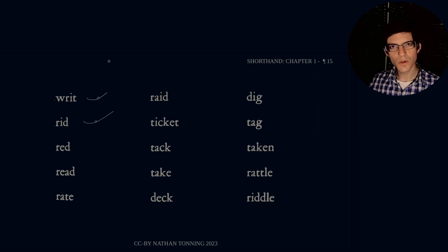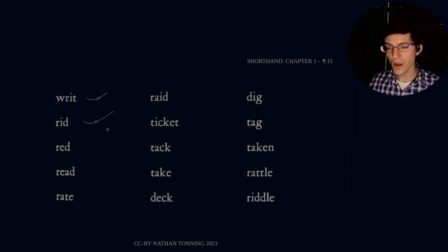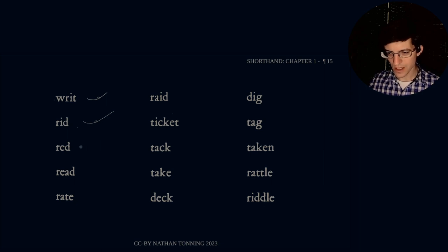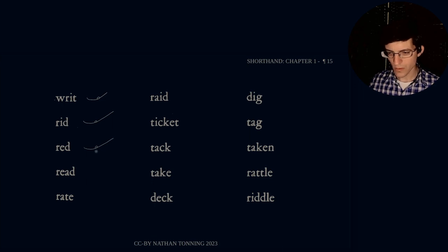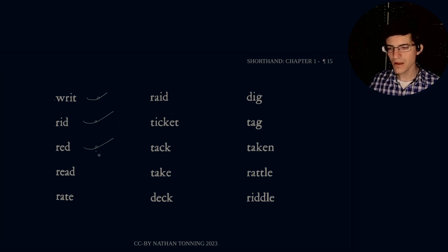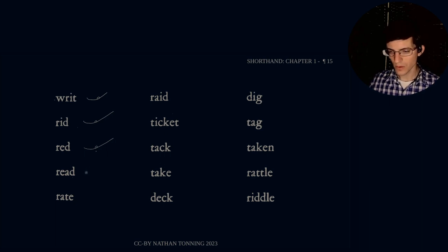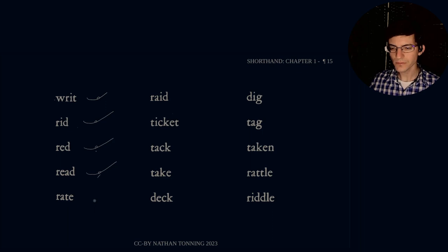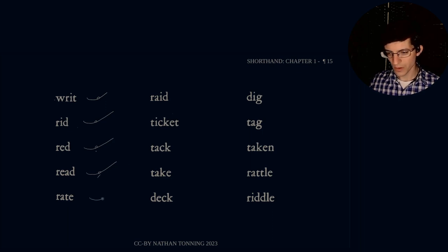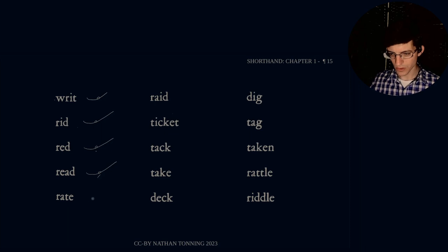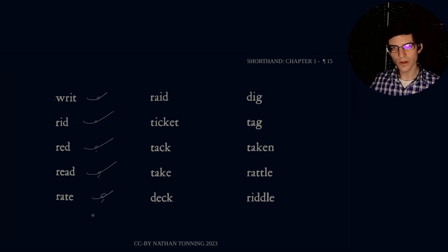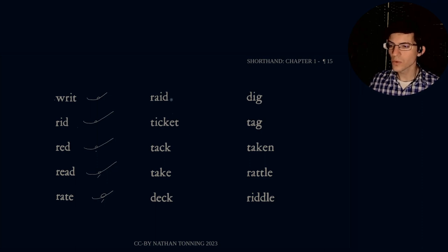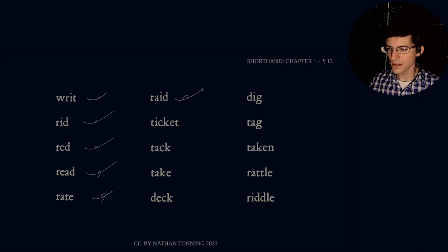Rid. R-i-d. Notice, the only difference between a D and a T is the length of the stroke. Rid. Red. This is going to be the same as rid. The only difference being is we are going to put a dot because it's the medial sound for the E vowel group. And then read. R-e-a-d. And then a stroke underneath to show the difference. Rid, red, read. Rate. R-a-t. And I can make that circle just a little bigger. R-a-t. And this is the long sound for A. Rate. Raid. R-a-d.